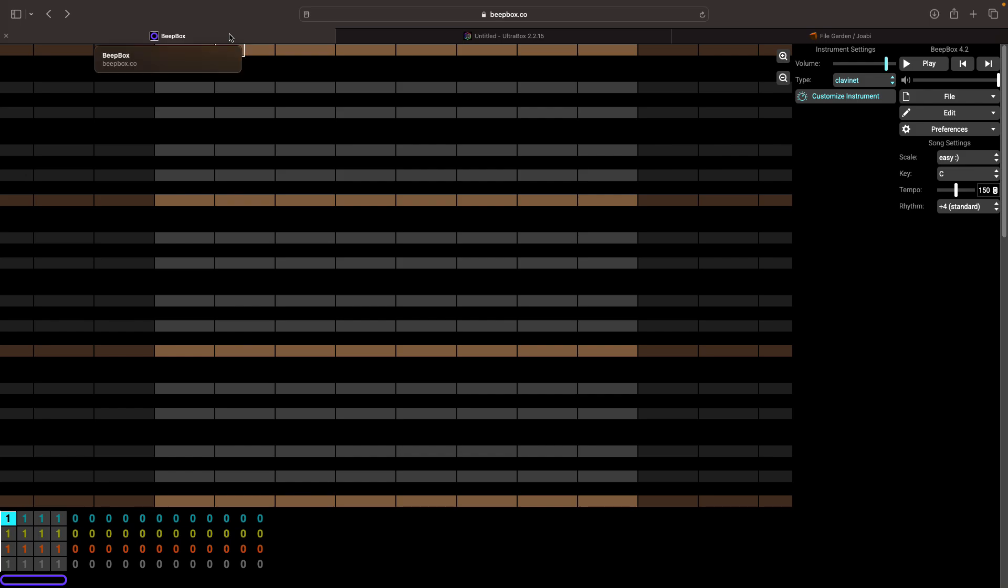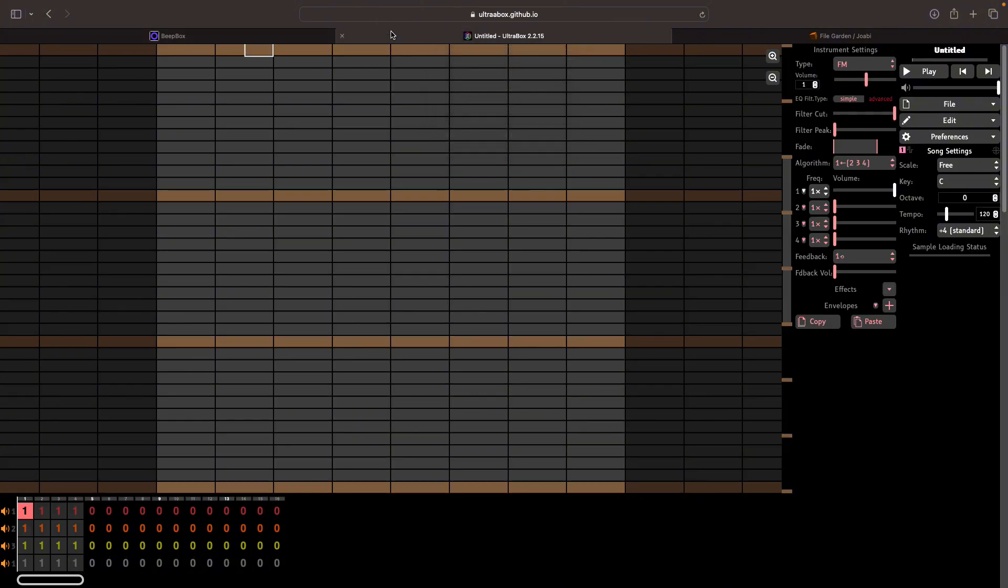As of the time that I'm recording this video, you can't actually do this with Beatbox. You have to do it with Ultrabox, which is a modded version of Beatbox. It's a good idea to get accustomed with these modded versions anyway because they have so many more features and they add a lot to the software.